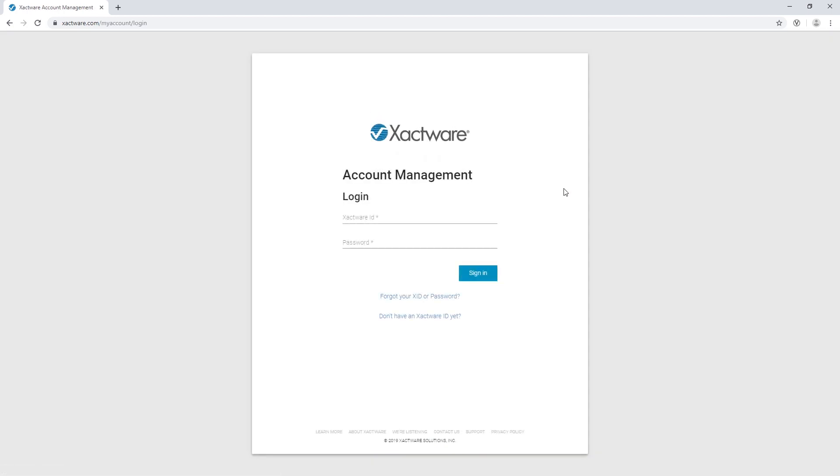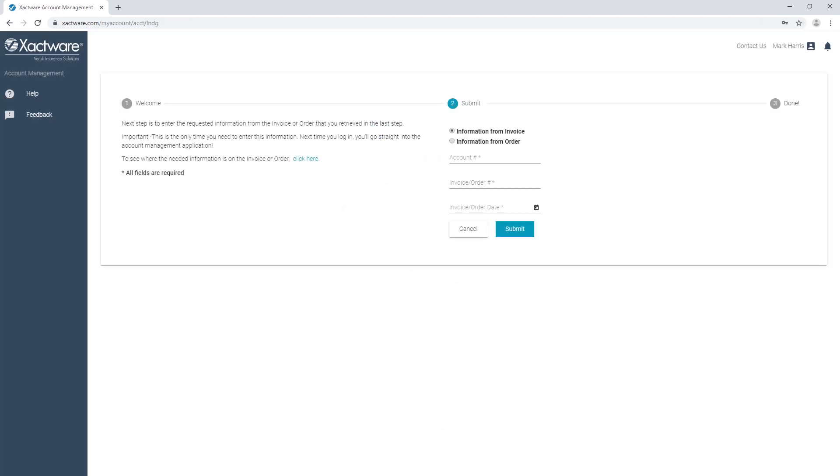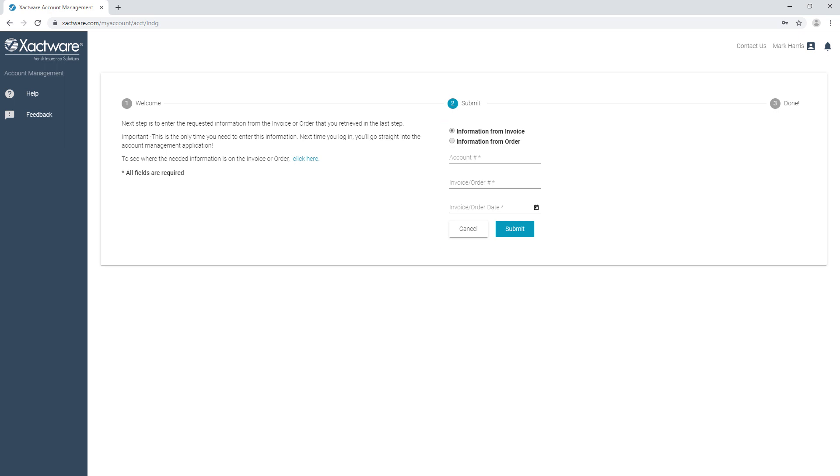I'll log in with my current ExactWare ID and password and sign in. For additional security, if it's my first time logging in, I'll be asked for my account number, a previous invoice or order number, and the date for the same.